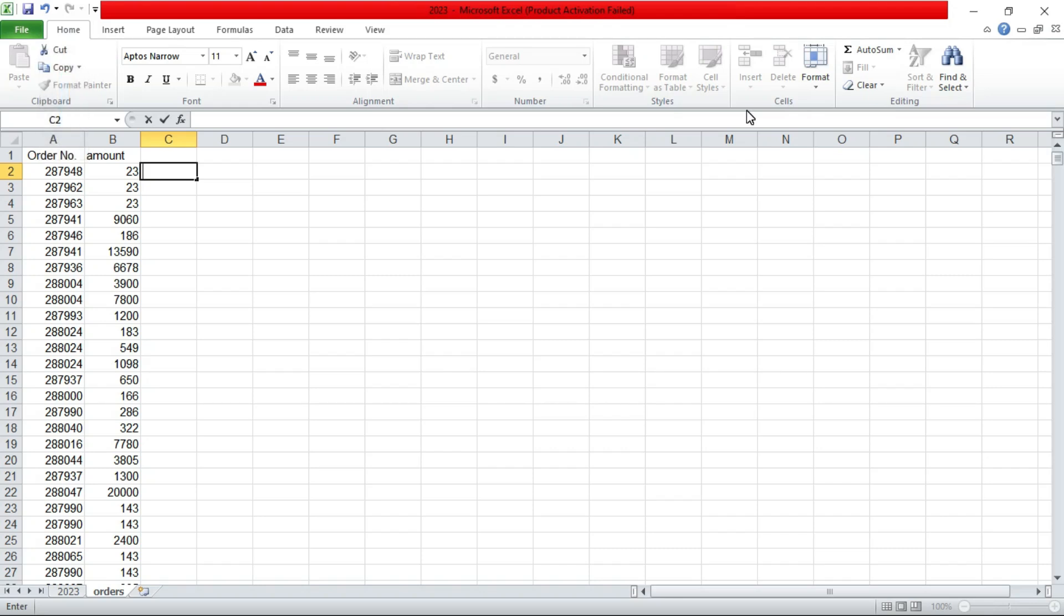So welcome again, we have seen Vlookup, count, count if, count ifs, sum, sum if, sum ifs. These formulas are used in data analysis.